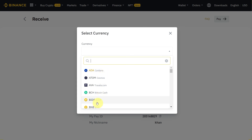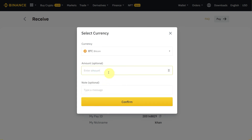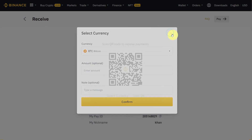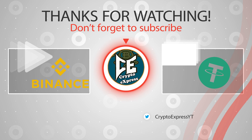You're not limited to USDT — you can choose your currency. For example, if you want to select BTC, you can select it from here, enter the amount which you want to receive, and then give them this QR code. This is the receive option, so you enter the amount you want to receive and share the QR code.